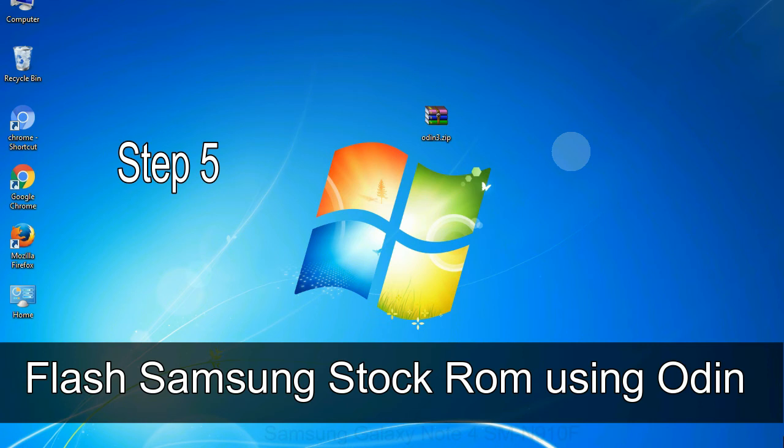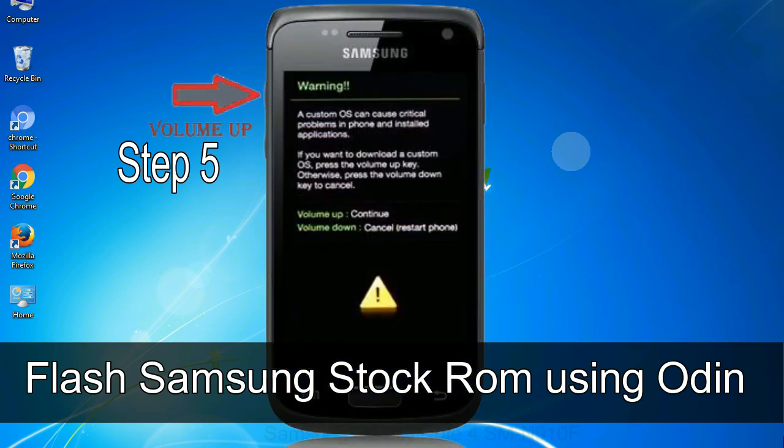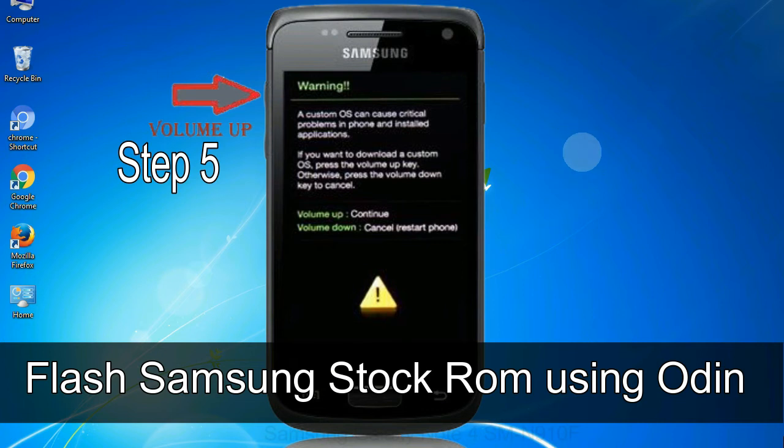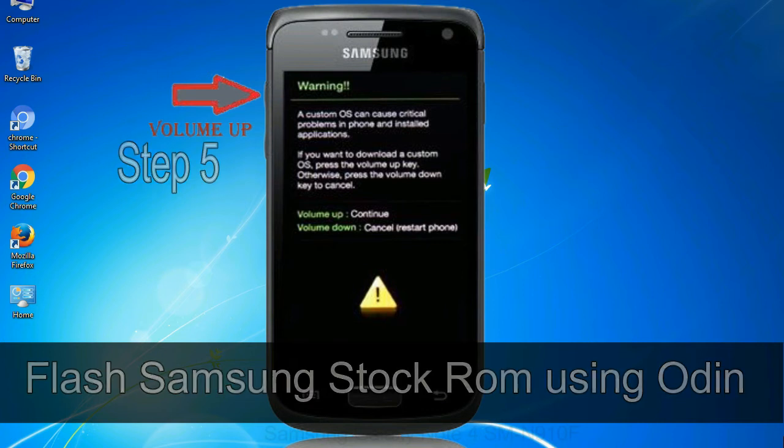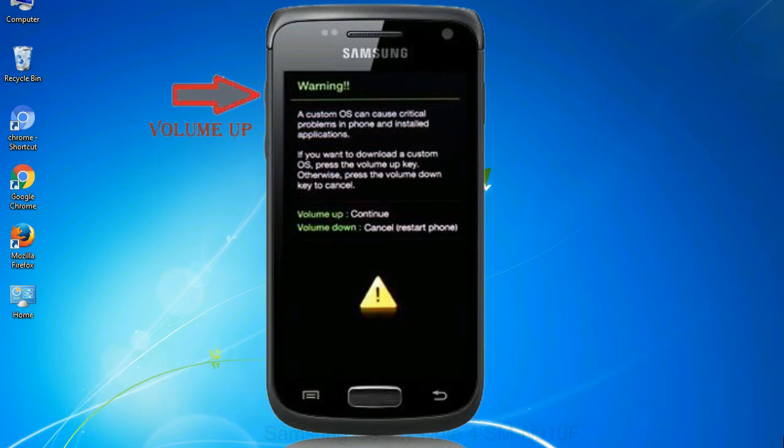Step 5: in the download mode you will be able to see a warning yellow triangle sign. In this situation you have to press the volume up key to confirm entering the download mode.